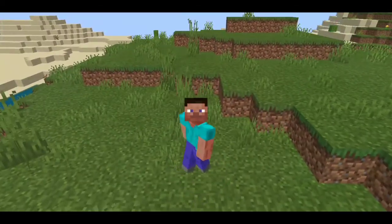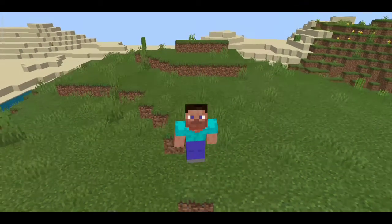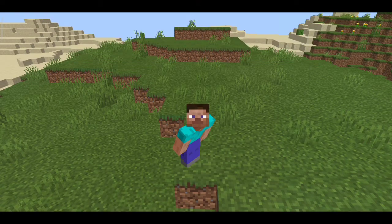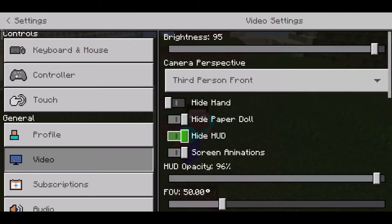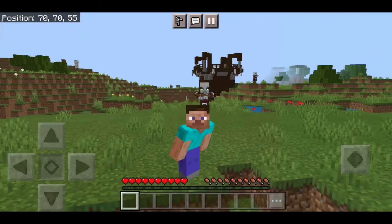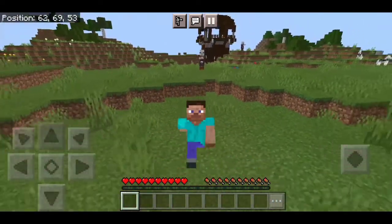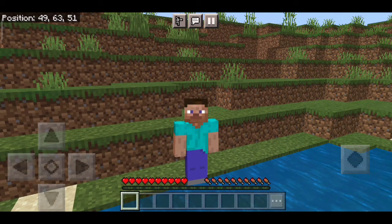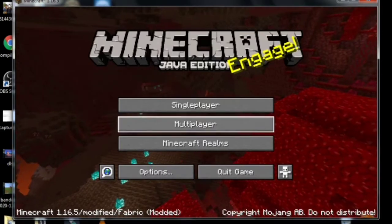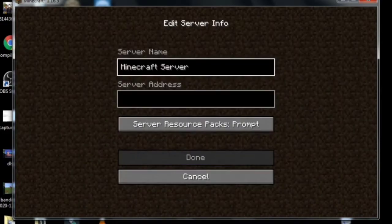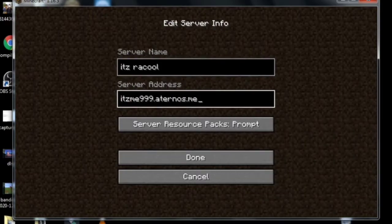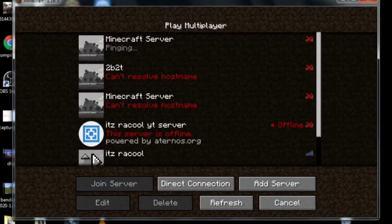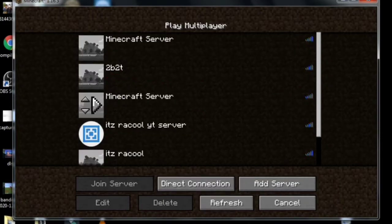It's a plains biome and a desert biome. You guys don't believe I'm on mobile because I don't have buttons — let me go to settings, video option, and now you can see the buttons. Now let me go to my PC and show you how to join from PC into the same server. Open Minecraft 1.16.5, go to Multiplayer, and add server — name your server whatever you want. In the server address put the IP, then click done. The last server in the list is our server — let's go in.